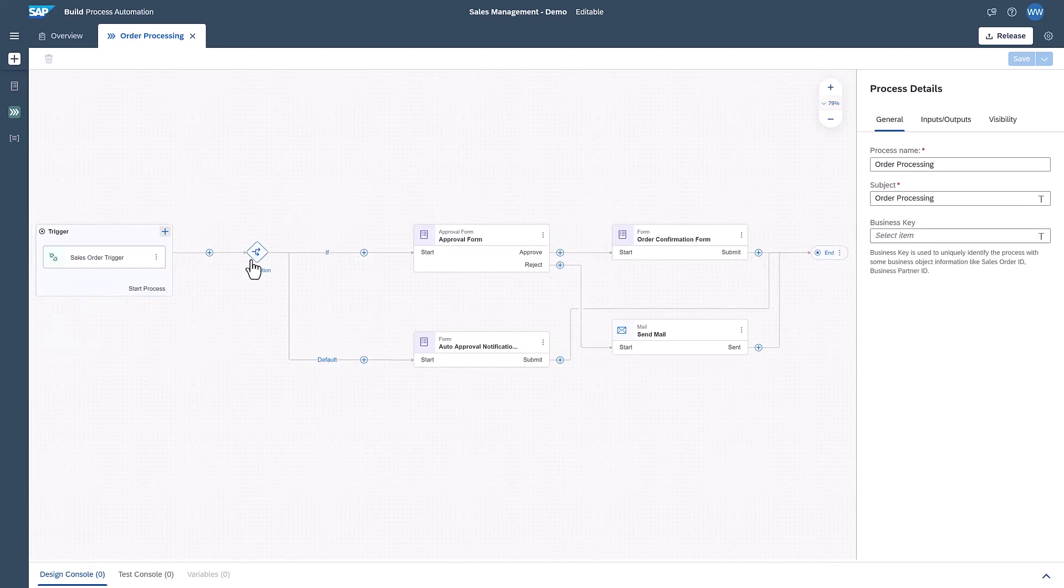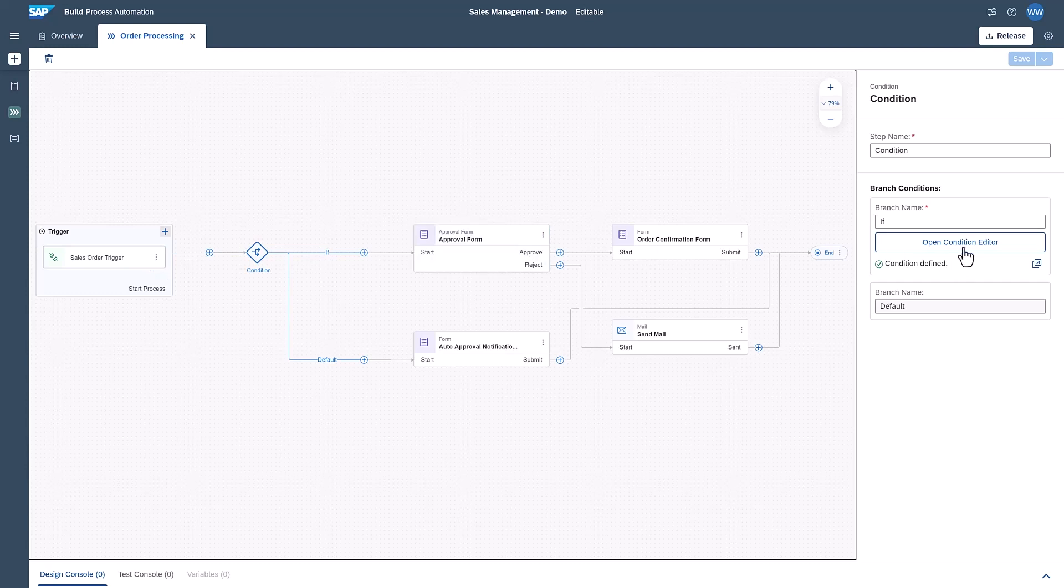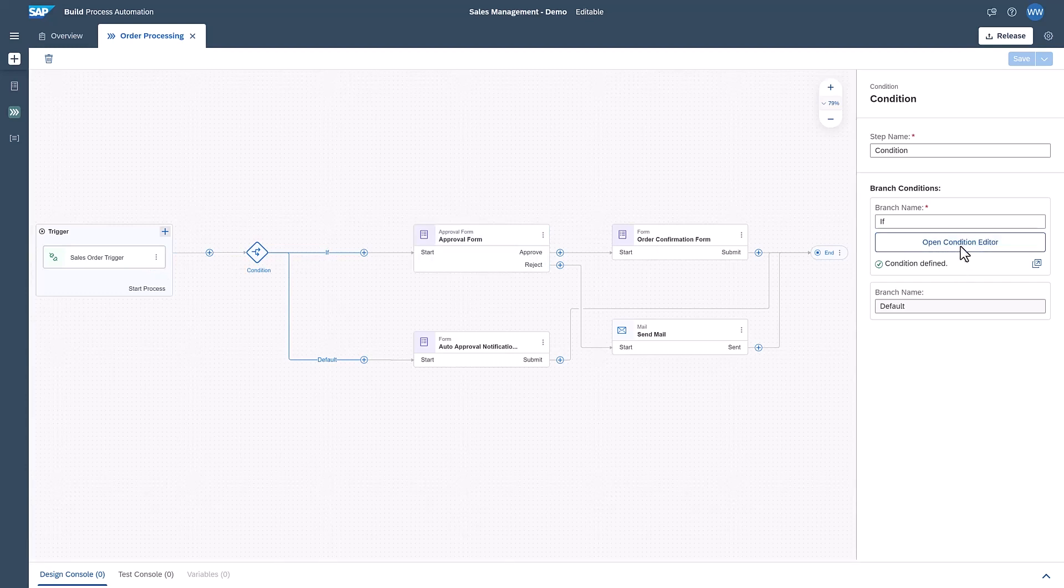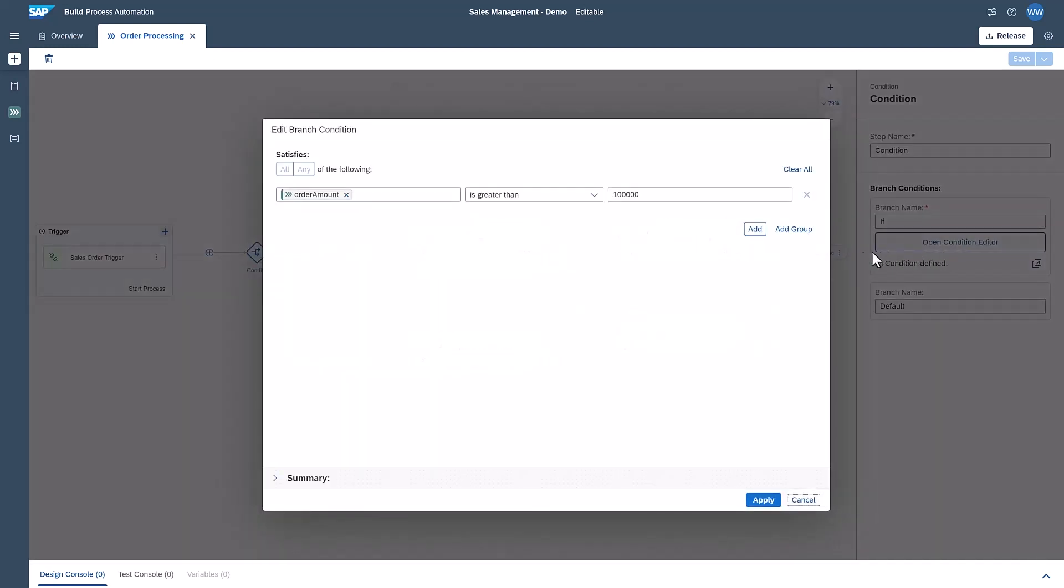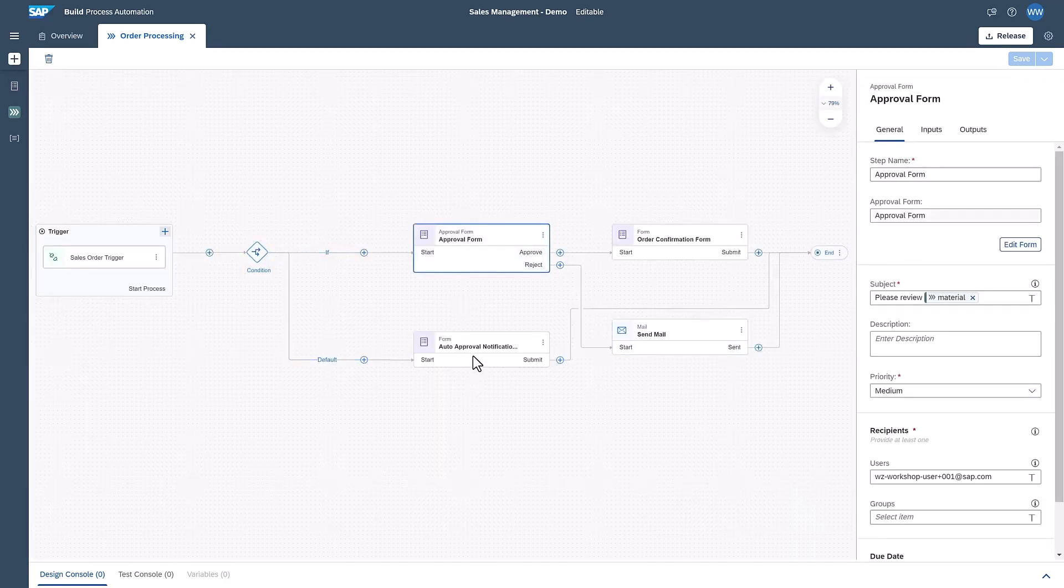I then added a condition that influences the process flow with an if-then statement. The order amount of the sales order is compared with a predefined value. Only if the order amount is bigger than the defined threshold, a manual approval is required. If it is lower, the default branch is taken, the data will be approved automatically.